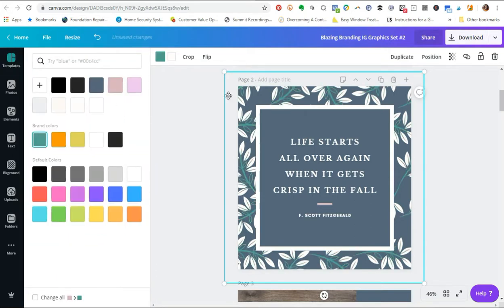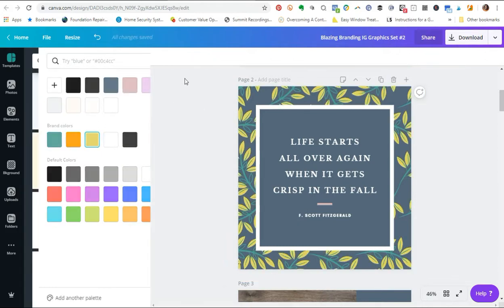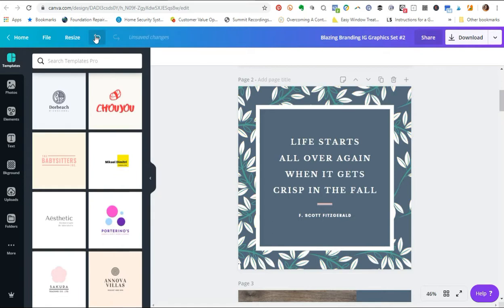There are video tutorials that show you how to do all of that. Anyway, really quickly, we're going to be using a couple of tools. I'm going to be using Canva for Work, also known as Canva Pro — they have rebranded, so Canva for Work is now Canva Pro.